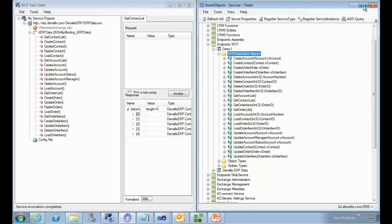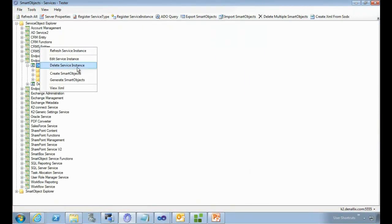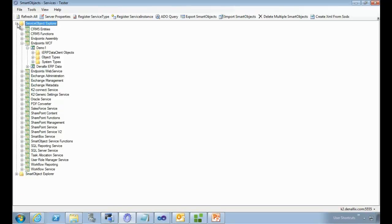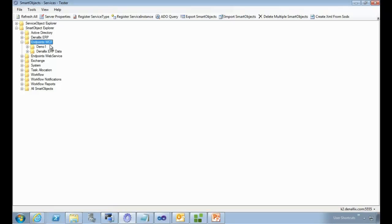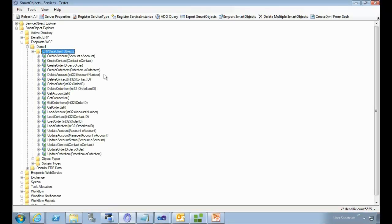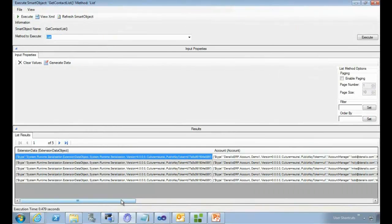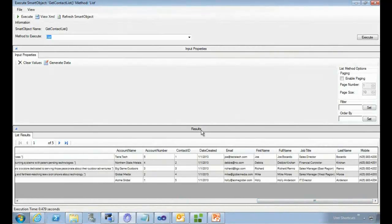I'll right-click on the registered service and generate a set of smart objects from all the available service objects. Once that's done, we can move to the Smart Object Explorer, where under endpoint WCF we'll find 'demo one'. In demo one, all the methods are exposed in the form of smart objects. Continuing with the previous example, we can now go and execute the get contact list smart object method to see what data is exposed. There are no inputs on this method, so executing it returns a whole bunch of data.